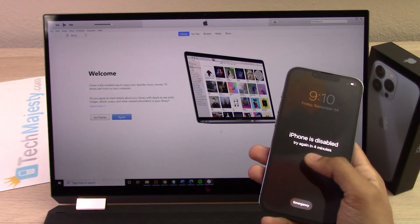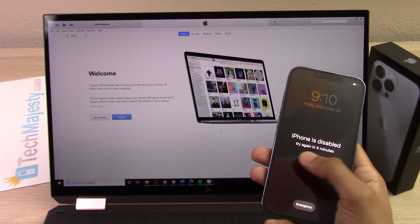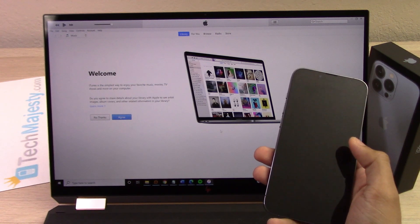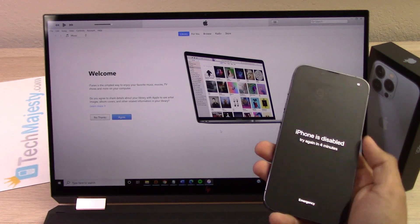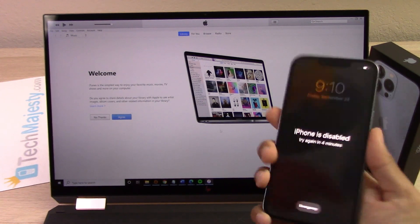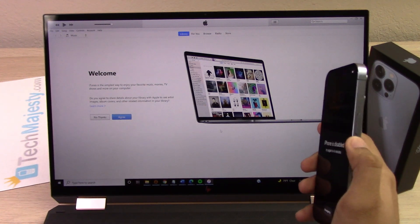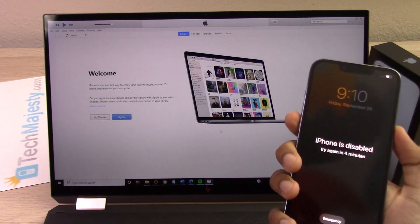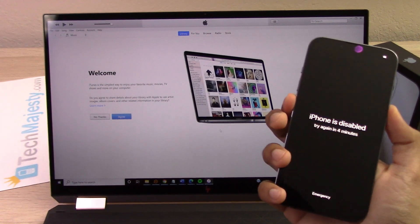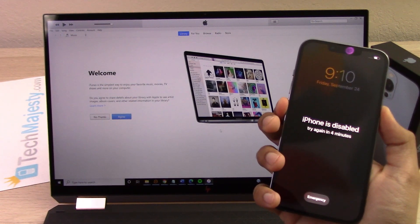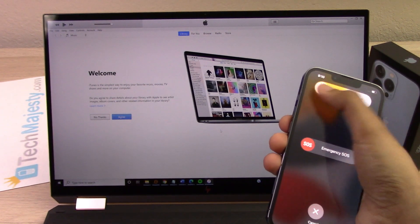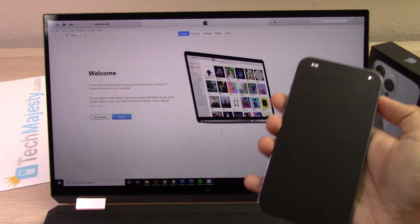So what we'll go ahead and do is shut the phone off first. To do that, hold the volume down button and the power button at the same time. Now slide to power off.